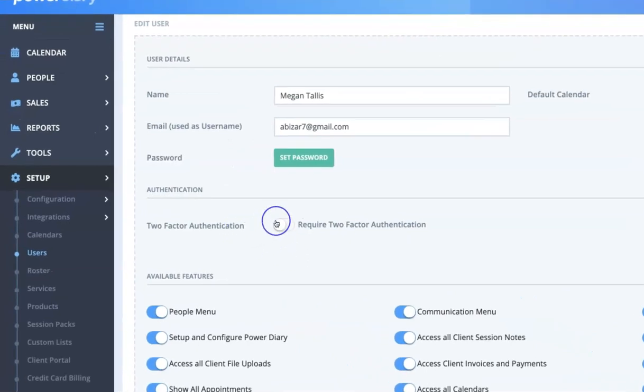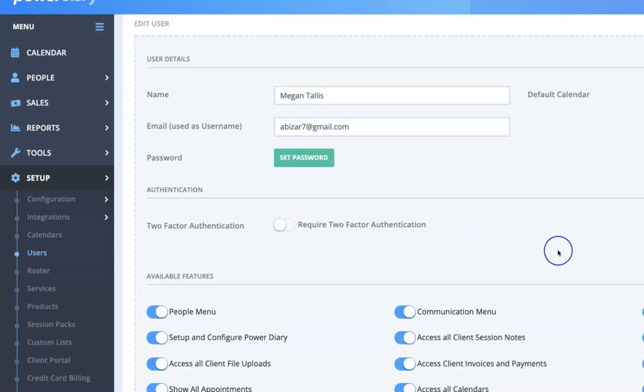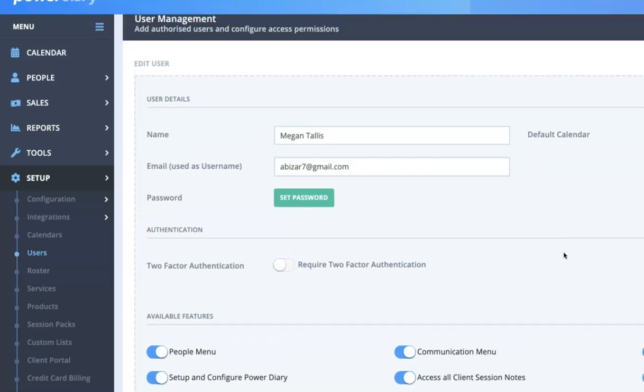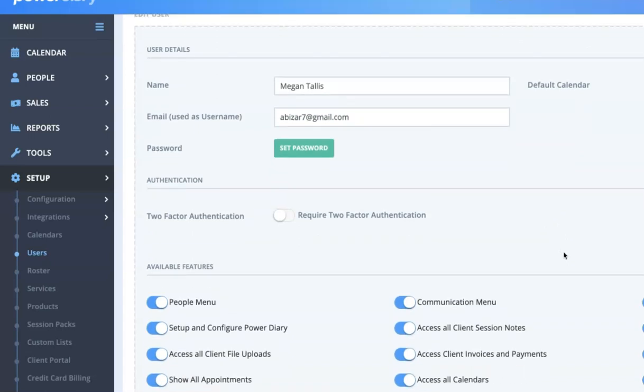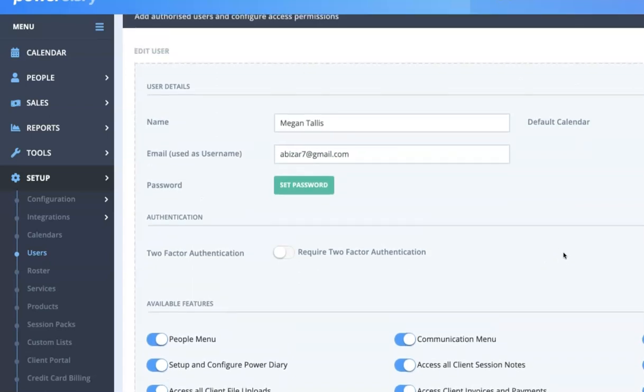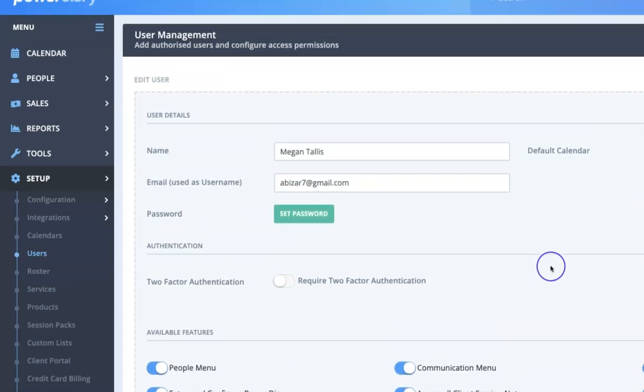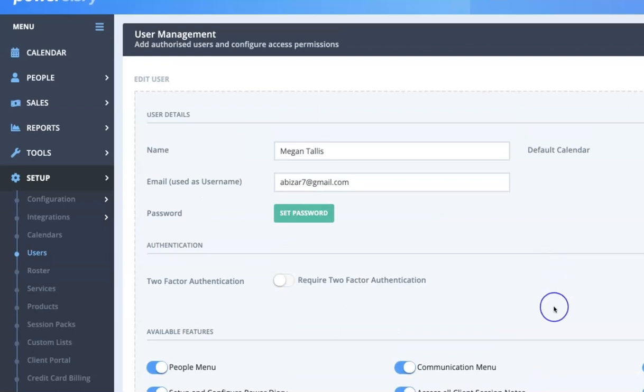You also have the capacity to require two-factor authentication. So it will be given as an option to Megan when she completes the user setup process but as the administrator you can also require it.